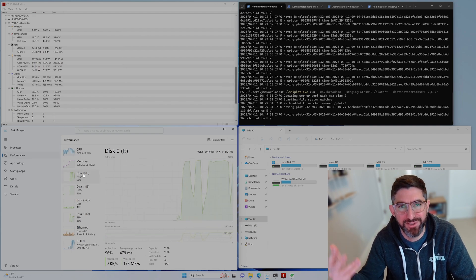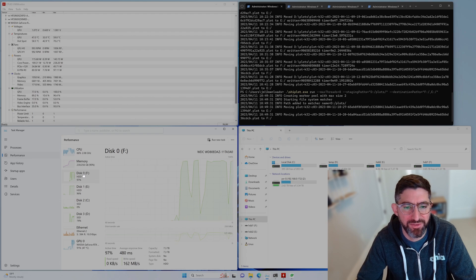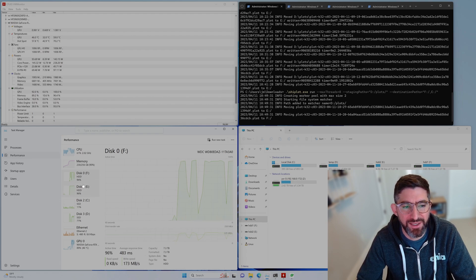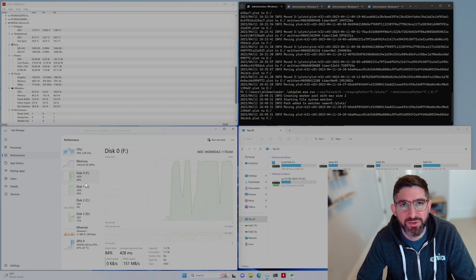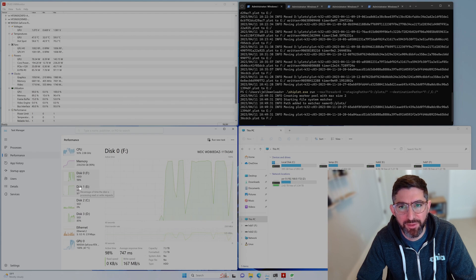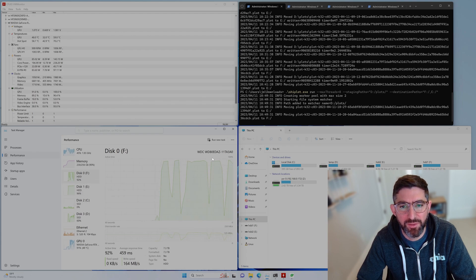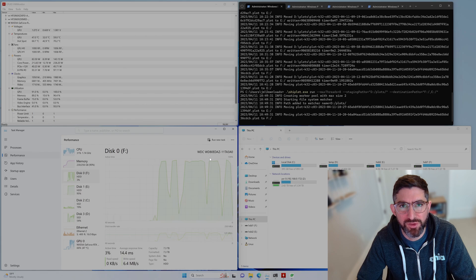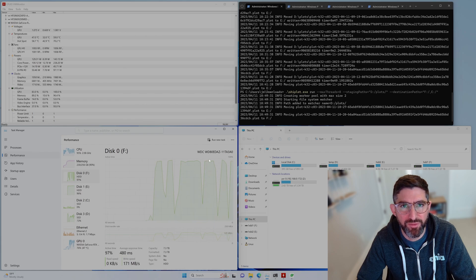So you're like, these are like eight terabyte drives. So that's it. You can see these are just going to keep running and moving the files in the background. And then we'll just create some compressed plots and then move on to the farming.